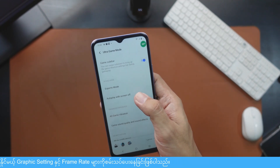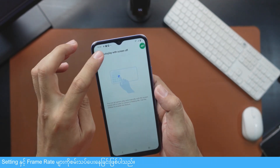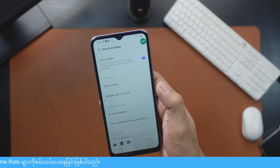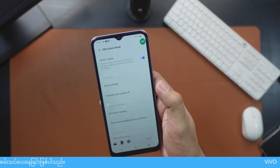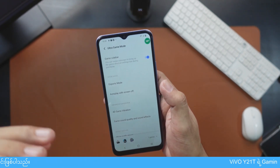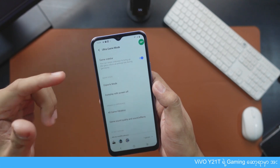The auto-play screen is off. The game is off. The background is running. The auto screen is off.